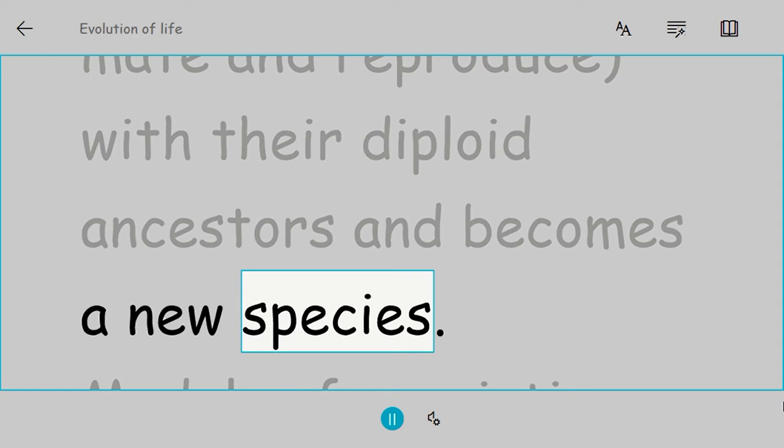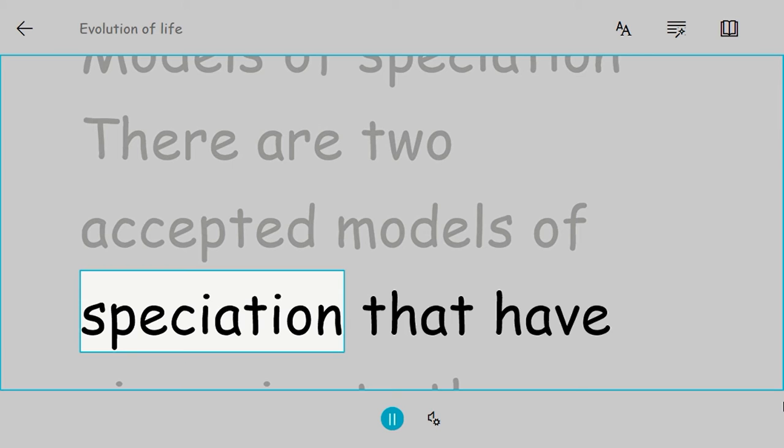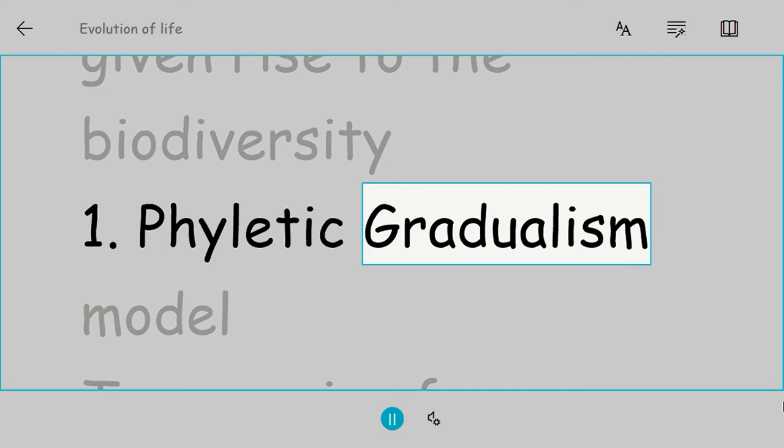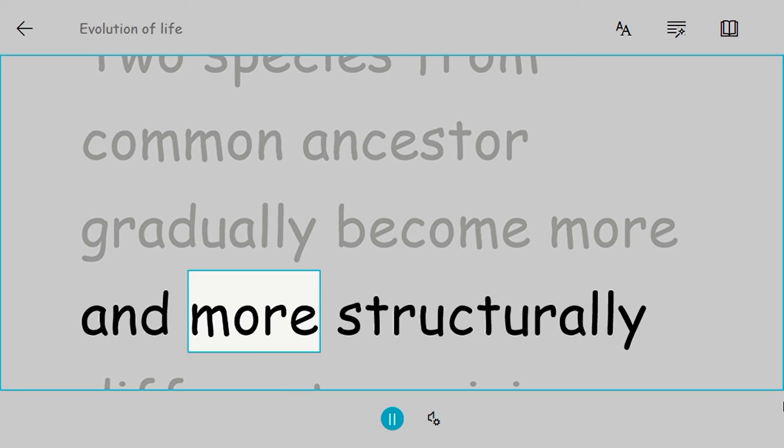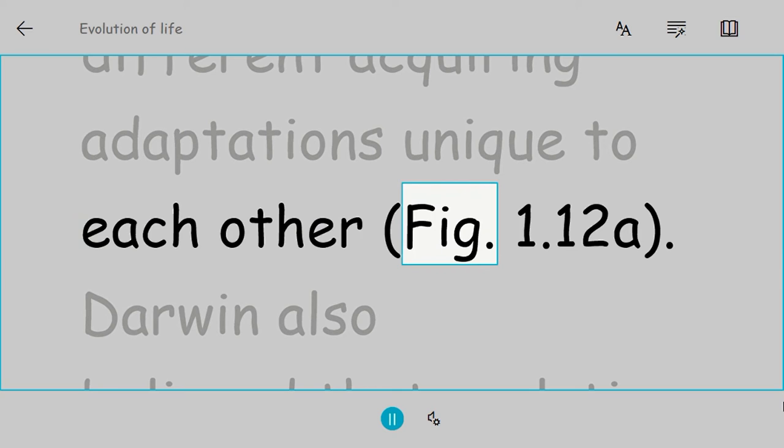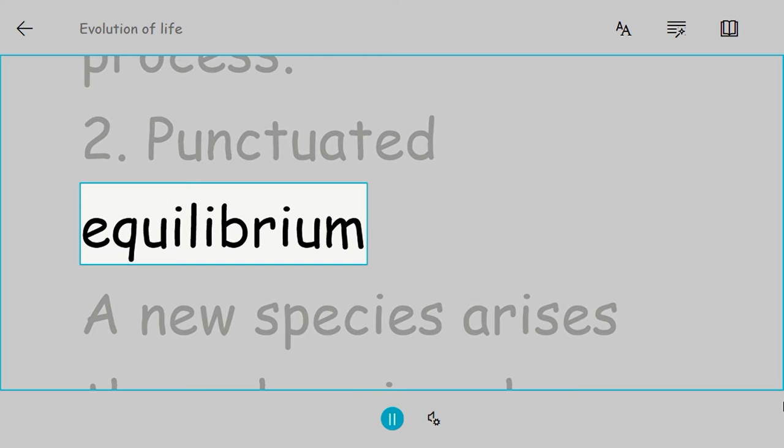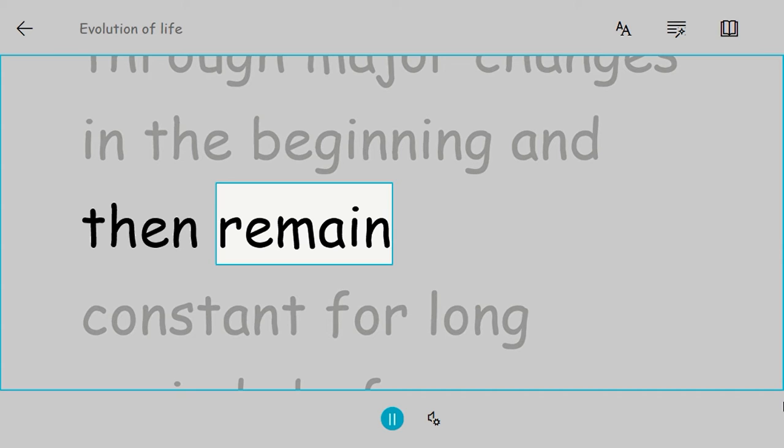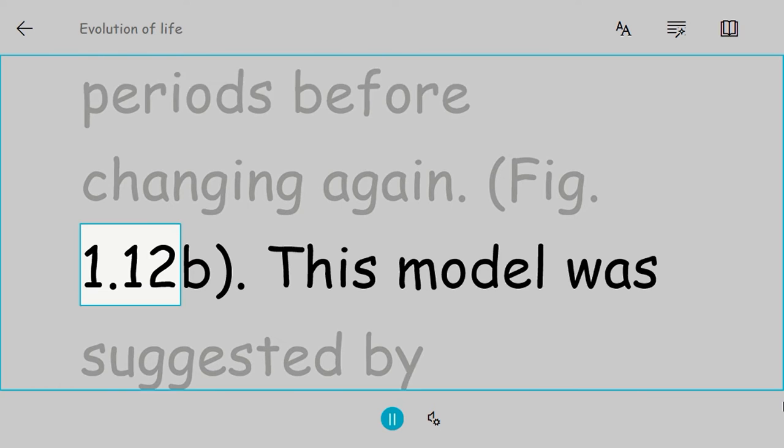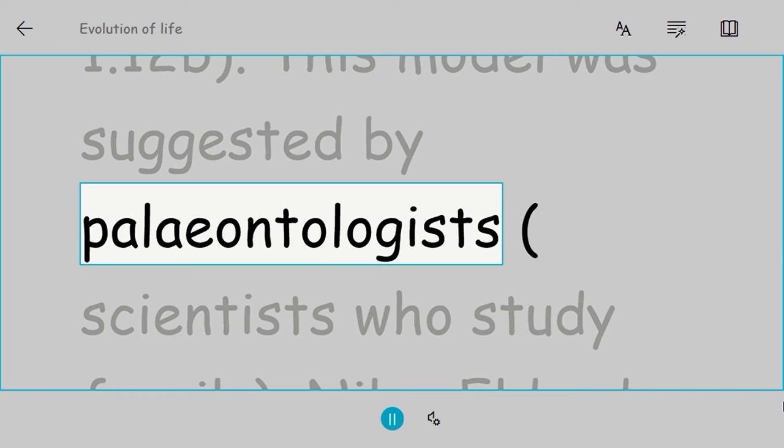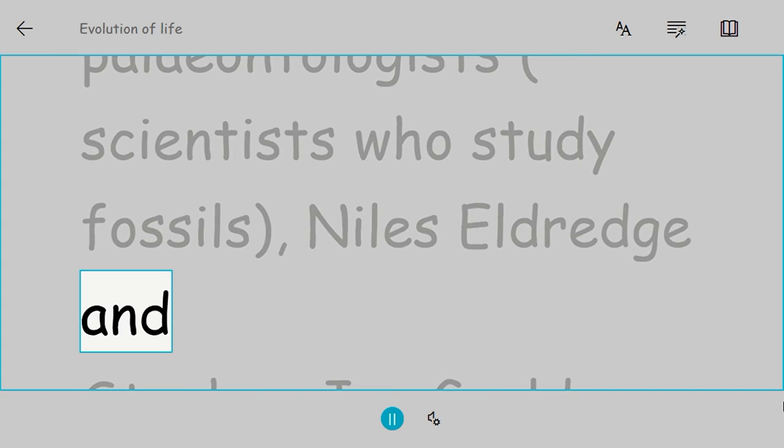Models of speciation. There are two accepted models of speciation that have given rise to the biodiversity. Phyletic gradualism model: Two species from common ancestor gradually become more and more structurally different, acquiring adaptations unique to each other. Darwin also believed that evolution is a slow and gradual process. Punctuated equilibrium: A new species arises through major changes in the beginning and then remain constant for long periods before changing again. This model was suggested by paleontologists Niles Eldridge and Stephen Jay Gould.